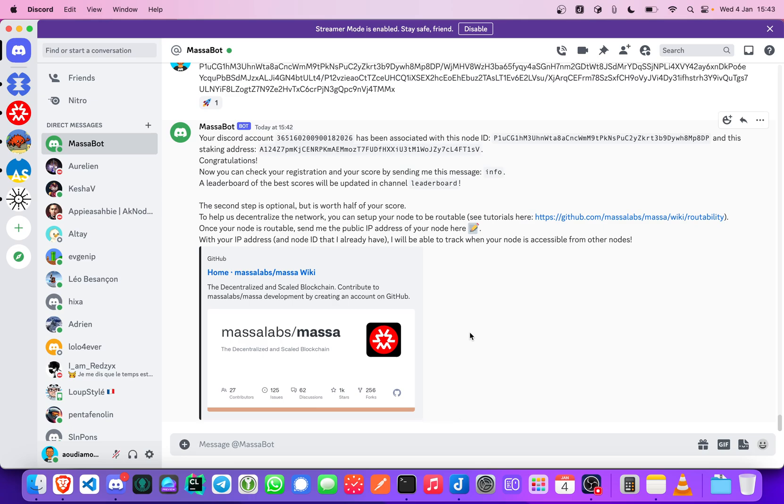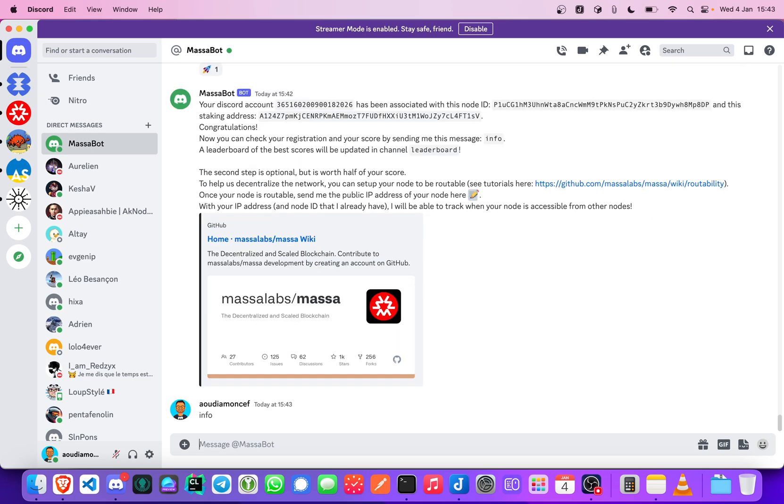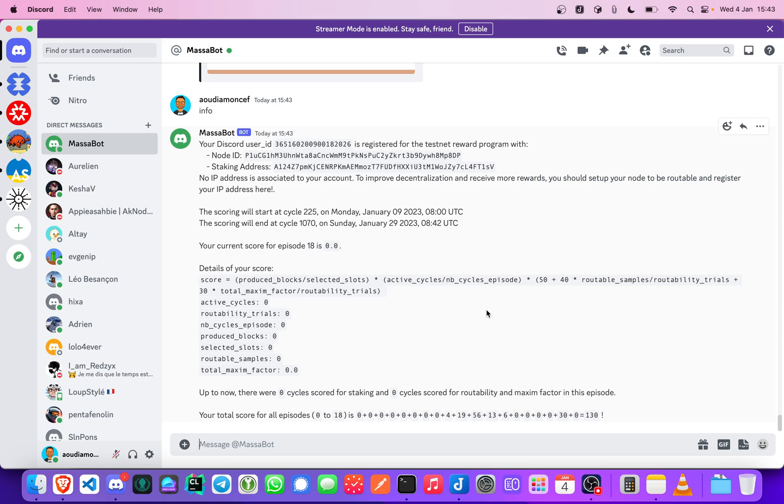Just to see if all is okay, you have to, I don't know, one time per day you have to check, to send the info command to see how many Masa you are having.